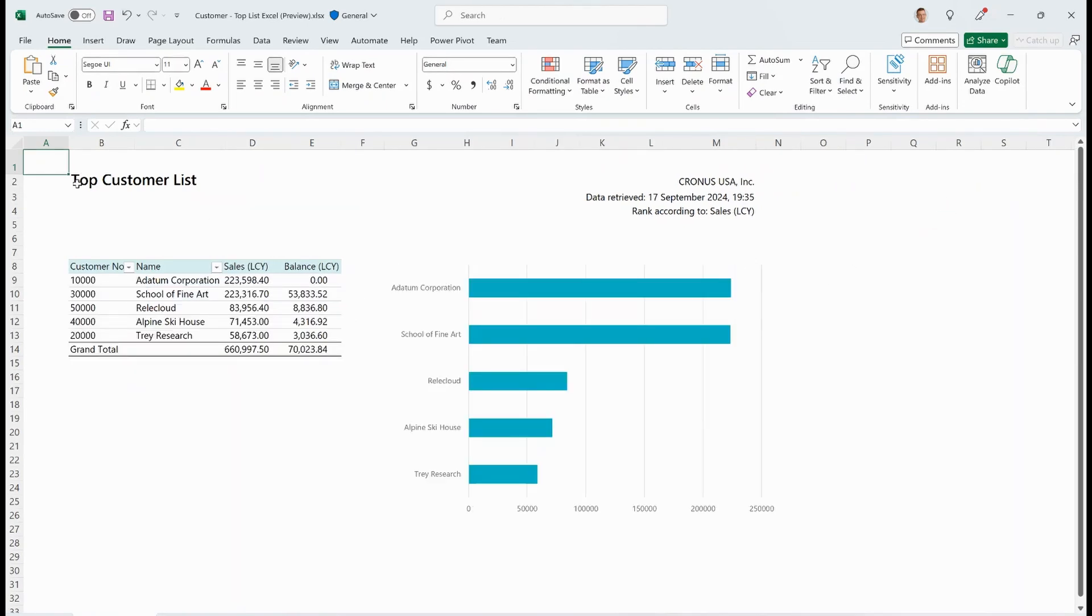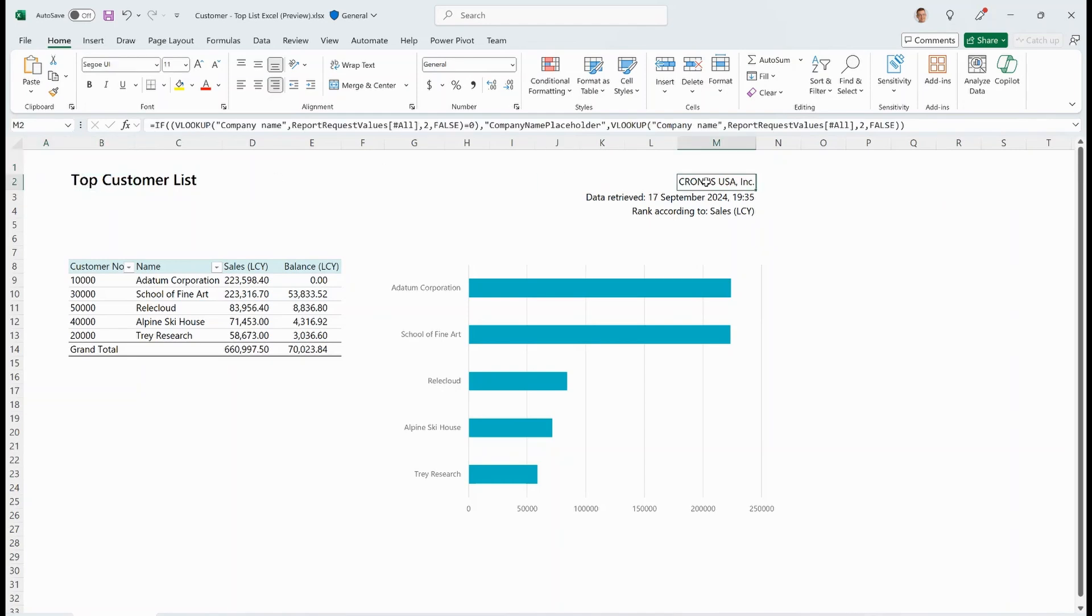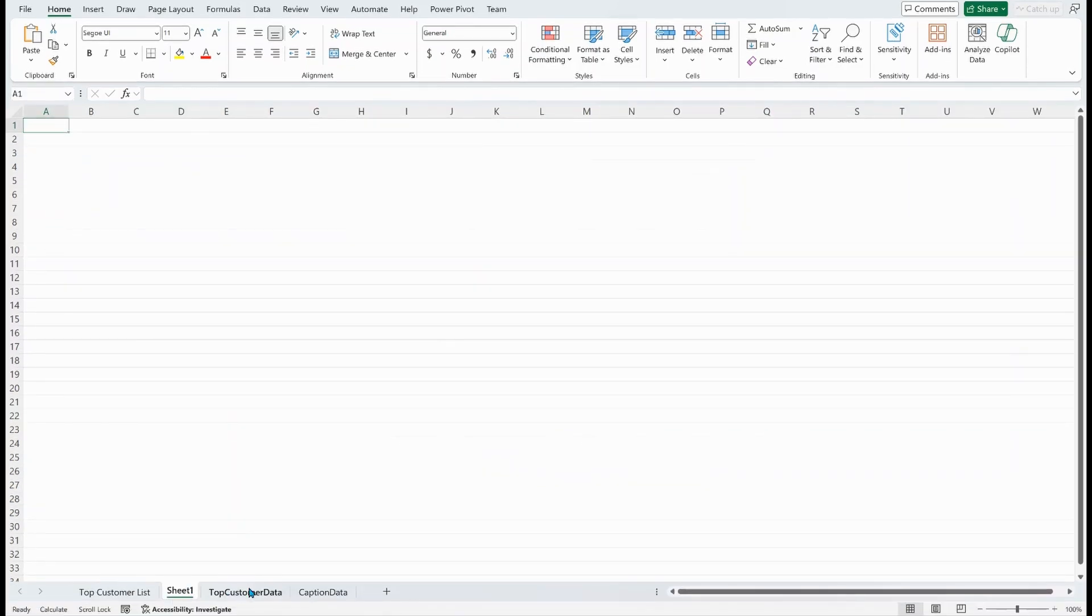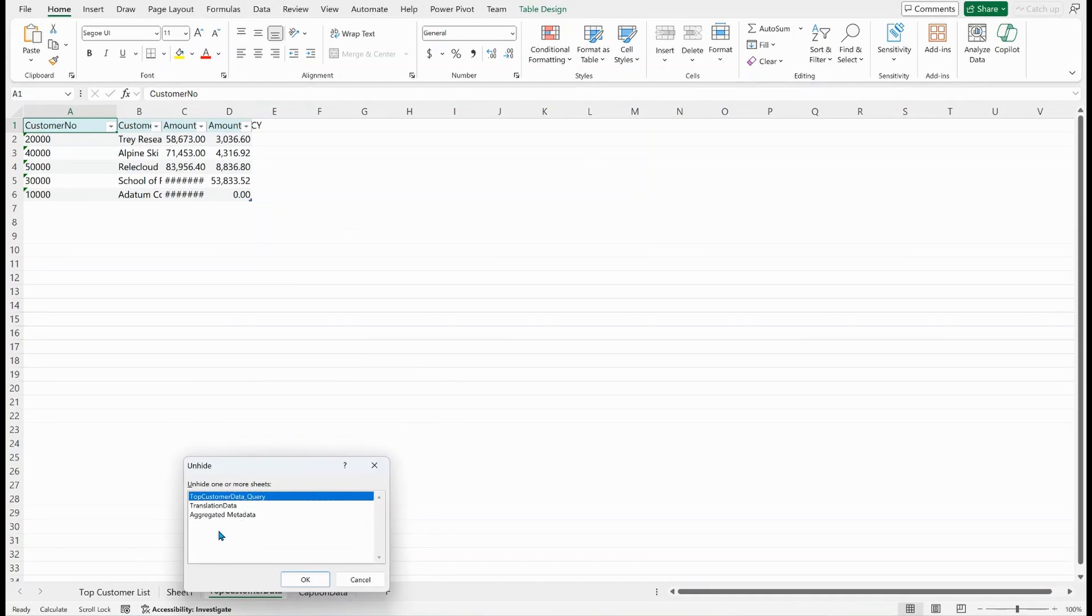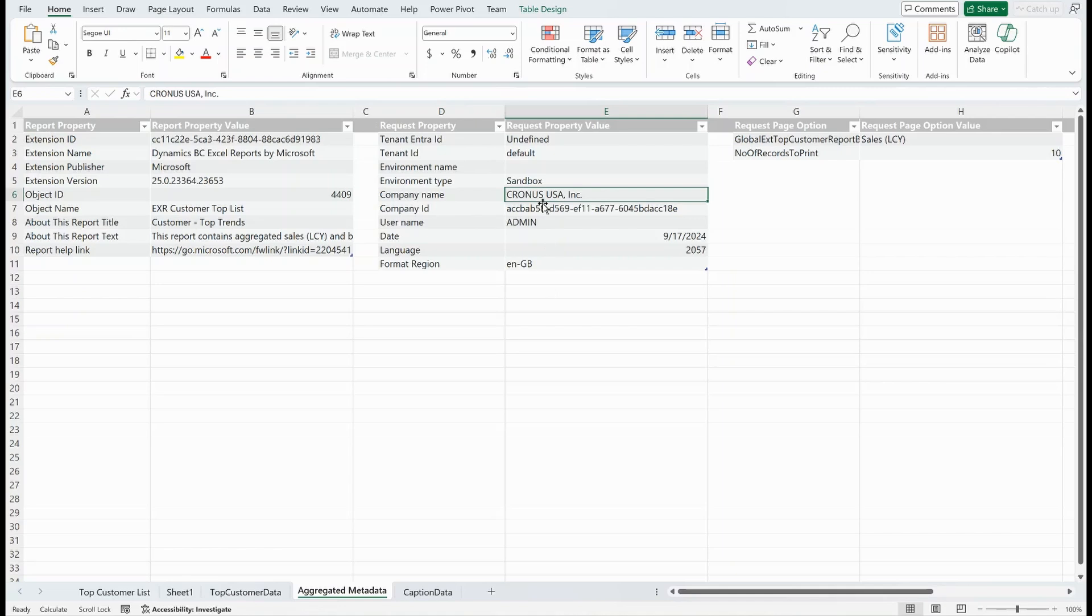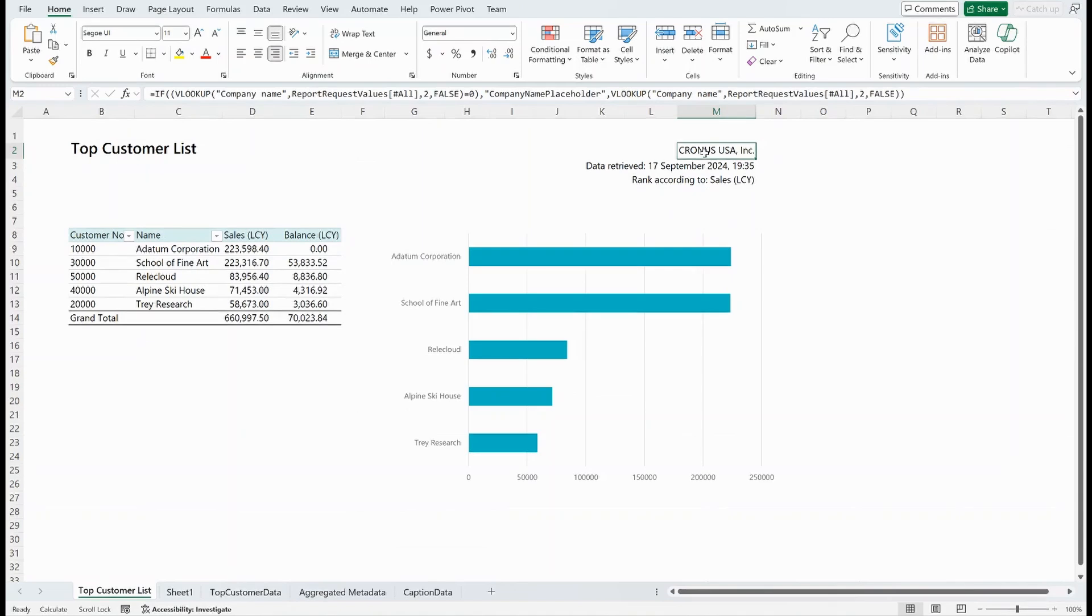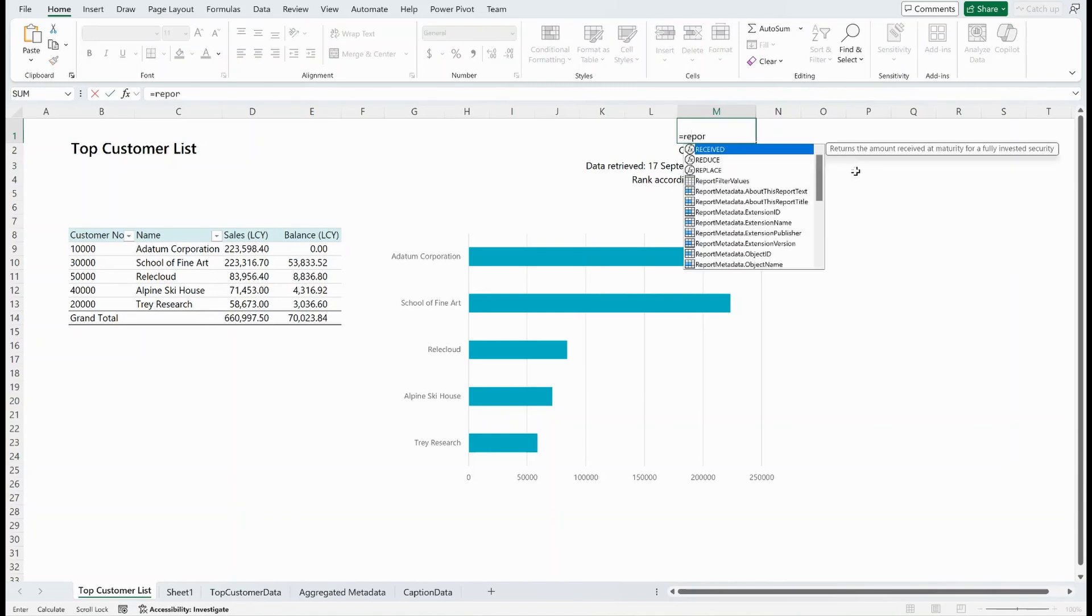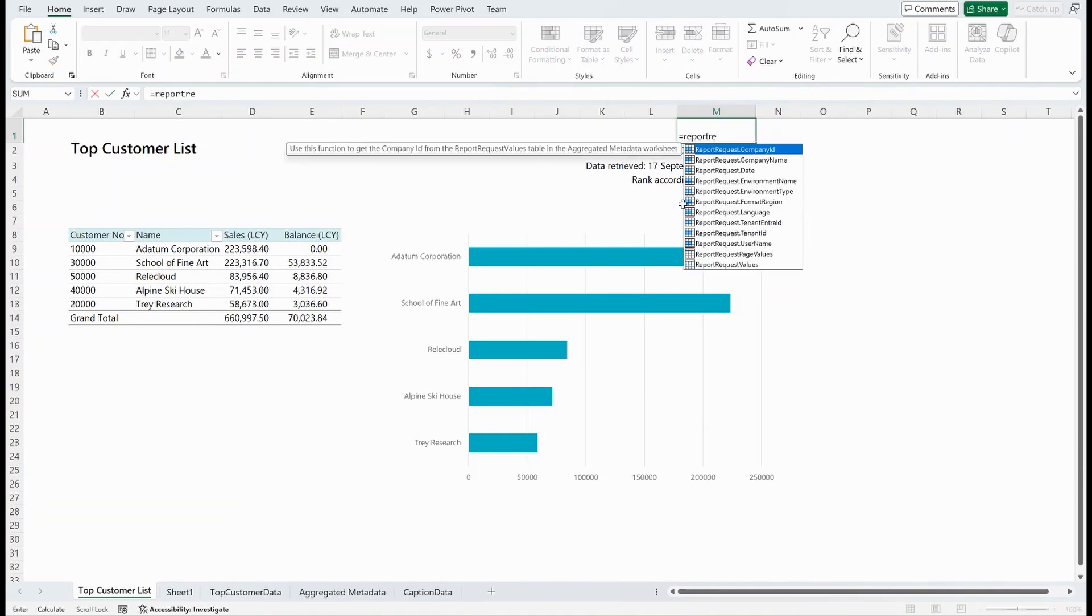I will need to enable the content because we use Power Query. Right. So here you can see I have my top customer list. This is just a title. But if you look up here, you can see that the Kronos USA is a very complicated VLOOKUP formula. So Kronos USA is just hiding down here. If I unhide all my worksheets and just pick aggregated metadata, you can see the company name is here on the requests property down here, Kronos USA. These are all the values that came when I ran the report.